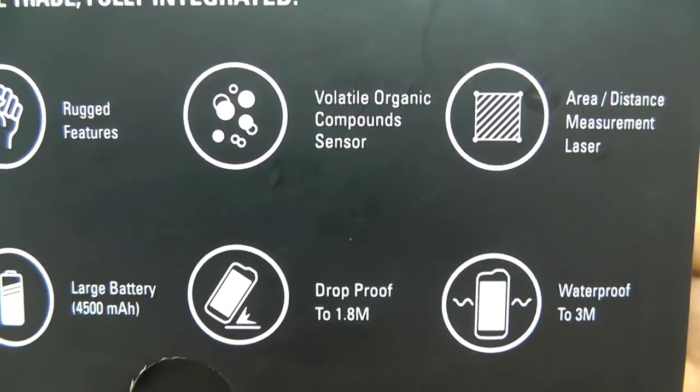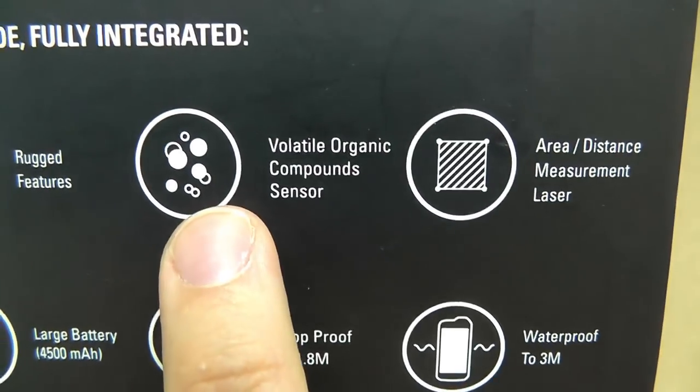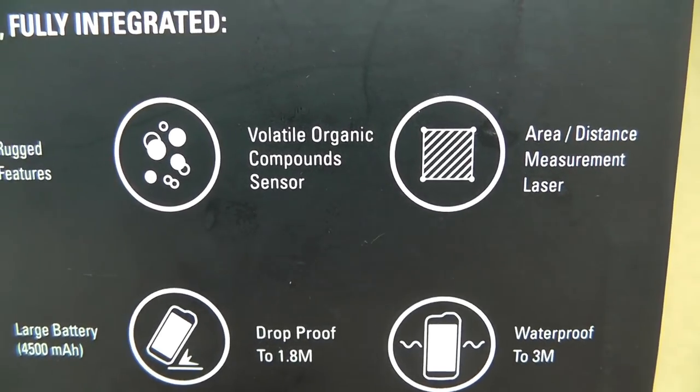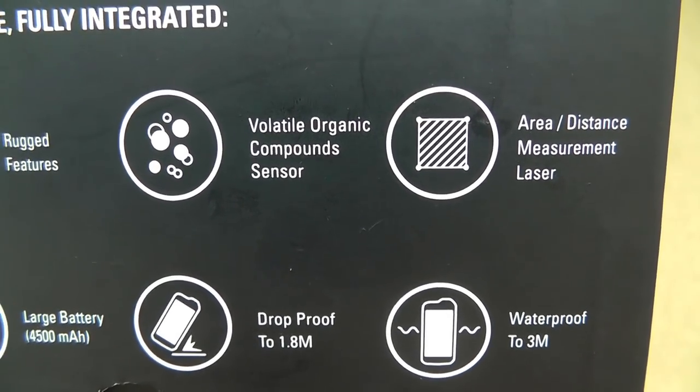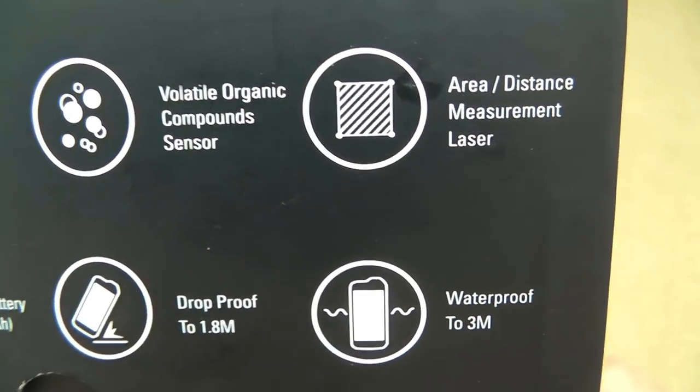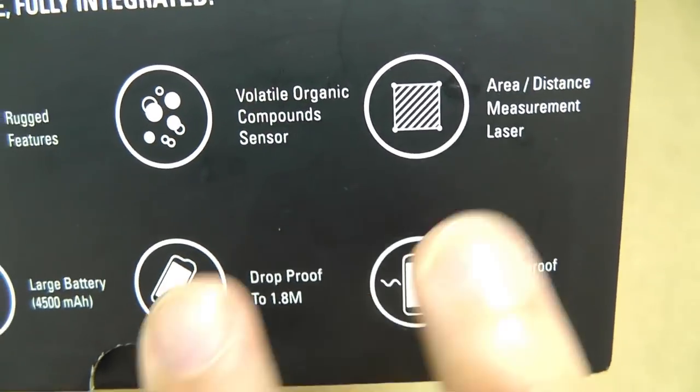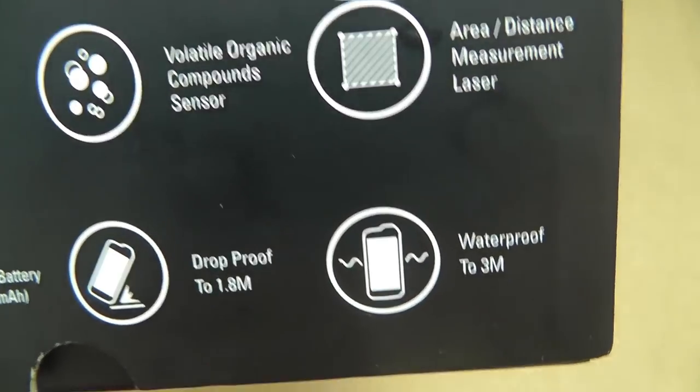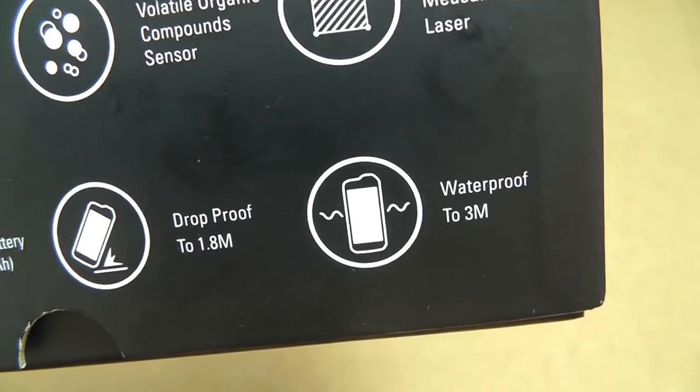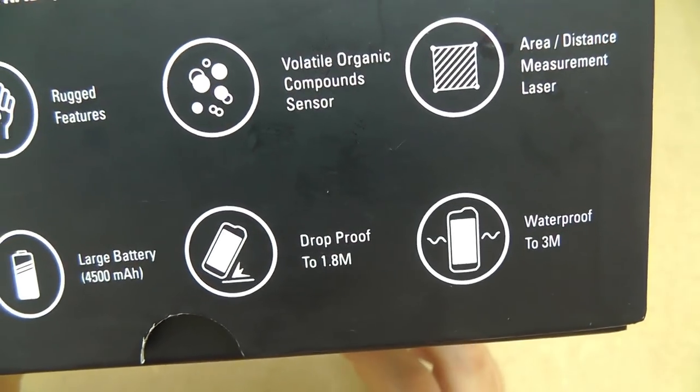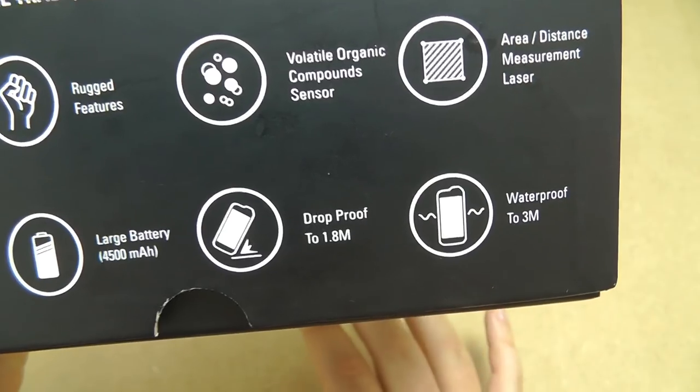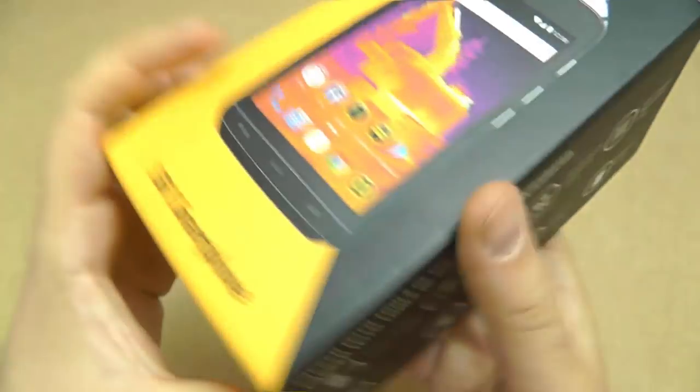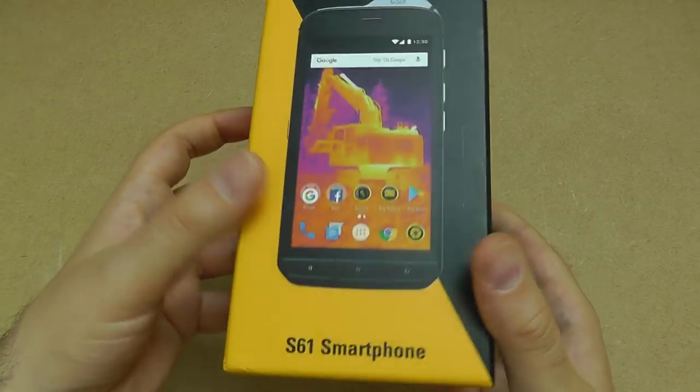Some new features: a volatile organic compound sensor, we'll go into that in more detail in a video where we focus on some of the individual features of this phone. Area distance measurement laser, again we'll cover these in depth in a different video. Waterproof to three meters which is further than most phones that are IP rated. You normally see about one or one and a half meters so more than double the standard distance.